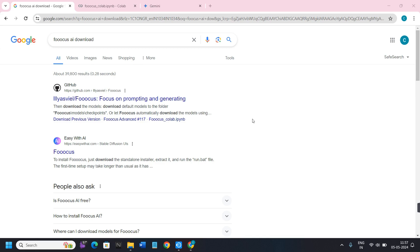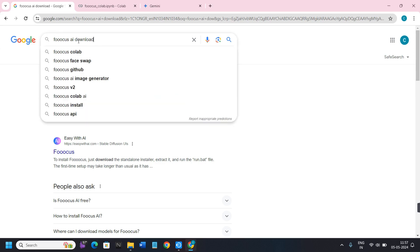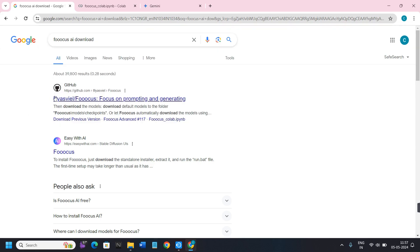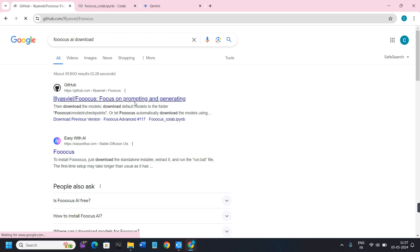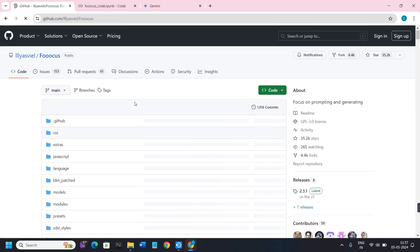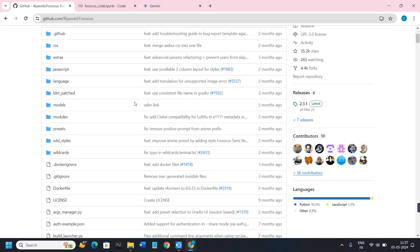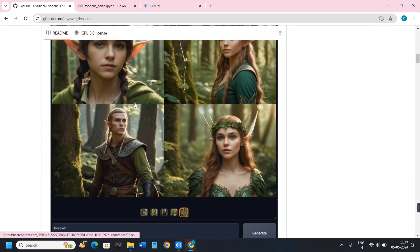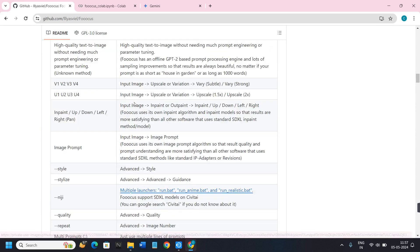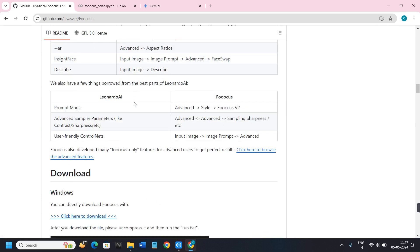The first step of downloading Focus AI on your PC or laptop is to launch your web browser and in the search bar type 'Focus AI download'. You will be able to see the first link from github.com, so click on that link and you will land on the Focus page.